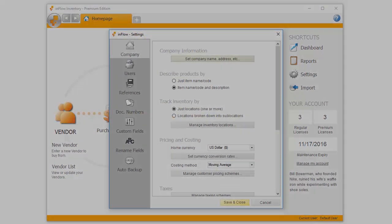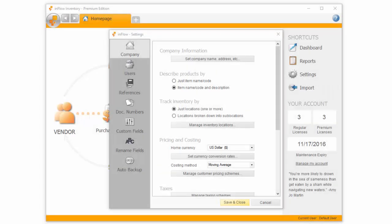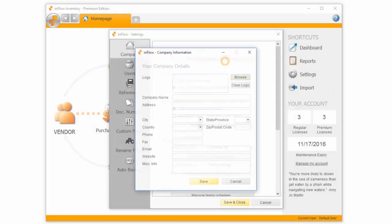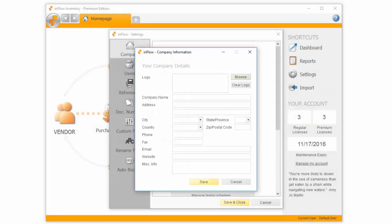We're going to start by entering company information. From here, you can upload a logo, add your company name, address, and contact details.